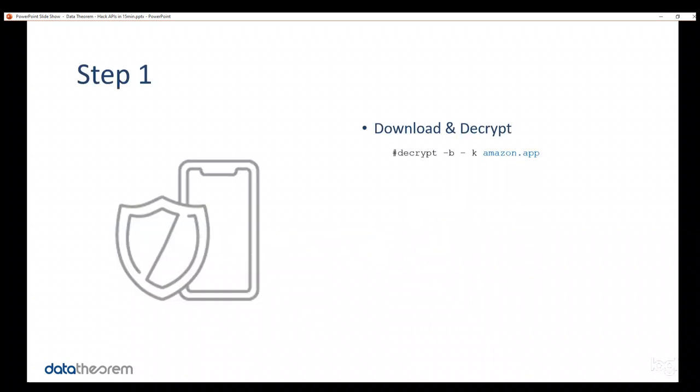So, step one is you download a mobile app from the App Store. It can be the App Store itself from Apple or Google Play for Google. And, you download that, and then you want to basically decrypt the app. So, we're going to demo that with an iOS app. This is not a technical step. It's very straightforward. But, essentially, you download an app from the App Store. Everyone can do that. And, you decrypt it.